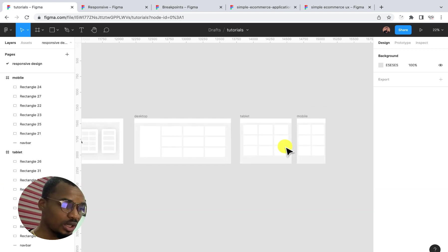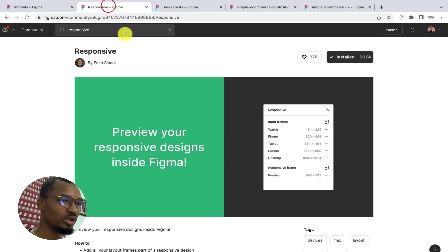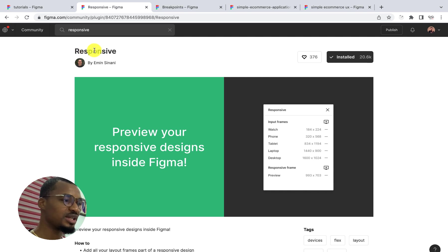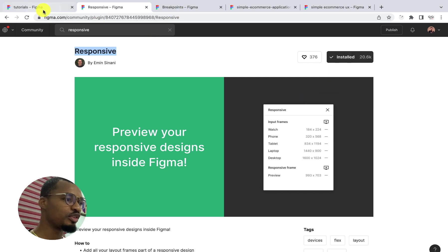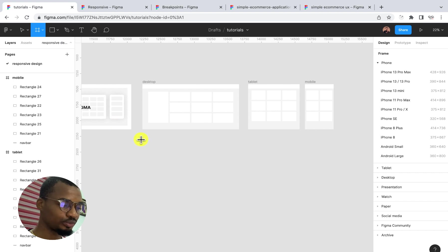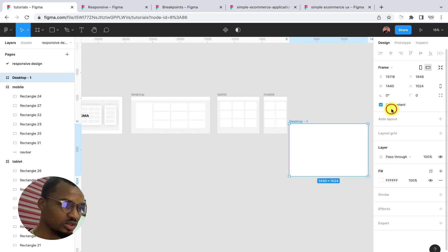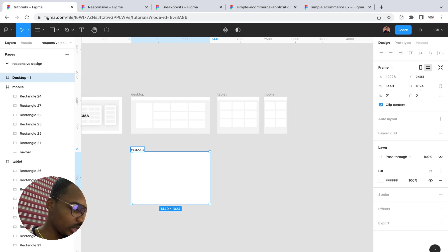The next thing I want to do is introduce two different plugins we can use to achieve responsive design. The first plugin is called 'Responsive' — you can find it in the Figma community, made by Emin Sinani. I've just installed this plugin, so go ahead and install it. Once installed, you're ready to start using it. For you to use this plugin, you first need to create your artboard — let's create an empty artboard, call it 'Desktop', and name this artboard 'Responsive'.